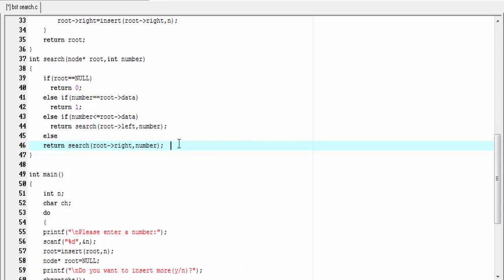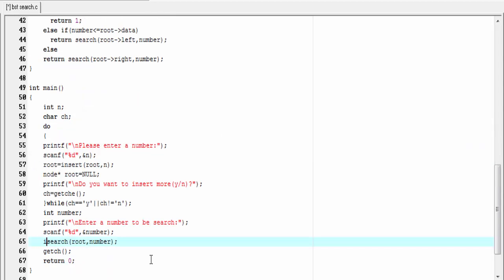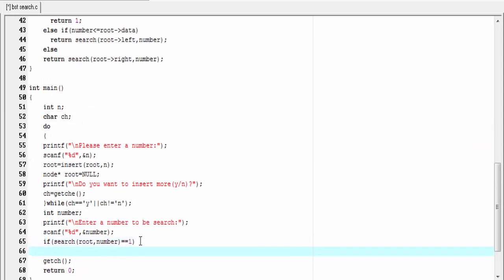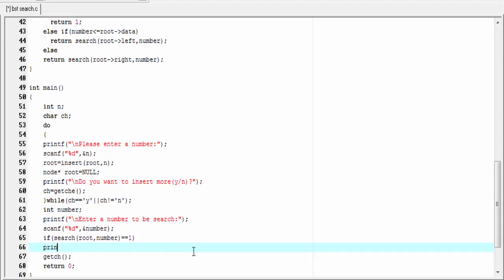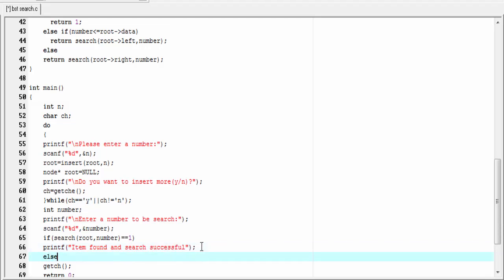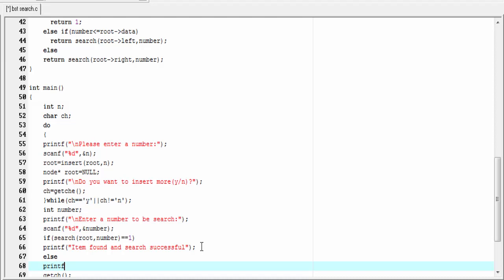Let's go back to the main function. Here I'm going to check if the search function returns 1: `if (search(root, number) == 1)`, then we print `printf("Item found and search successful")`. Else `printf("Item not found and search unsuccessful")`.